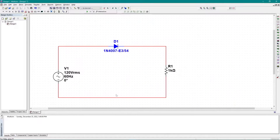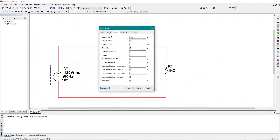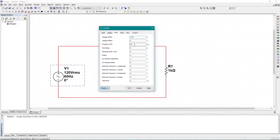Now I need to change some values. This is the AC power source — if I double-click here I can change the voltage in RMS. If I want to apply a peak voltage, I need to divide that voltage by root 2. Let's say I'm taking 6 volts peak, so I need to divide it: 6 divided by root 2, and the result is something like 3.54.